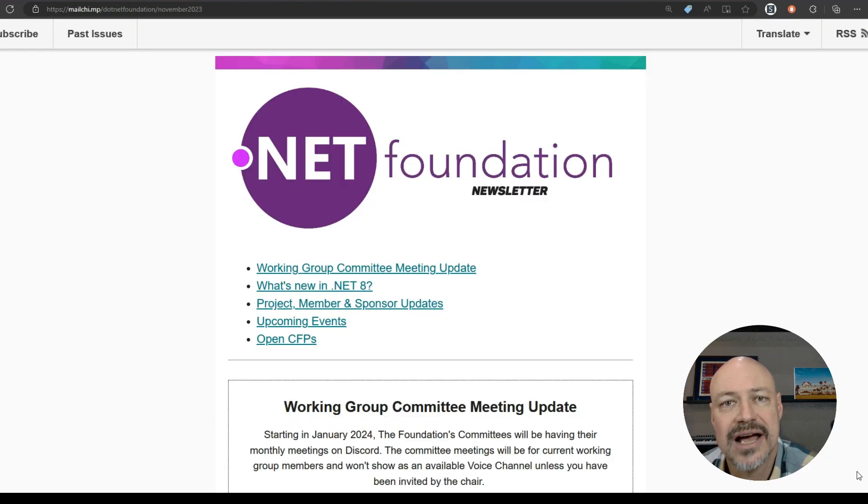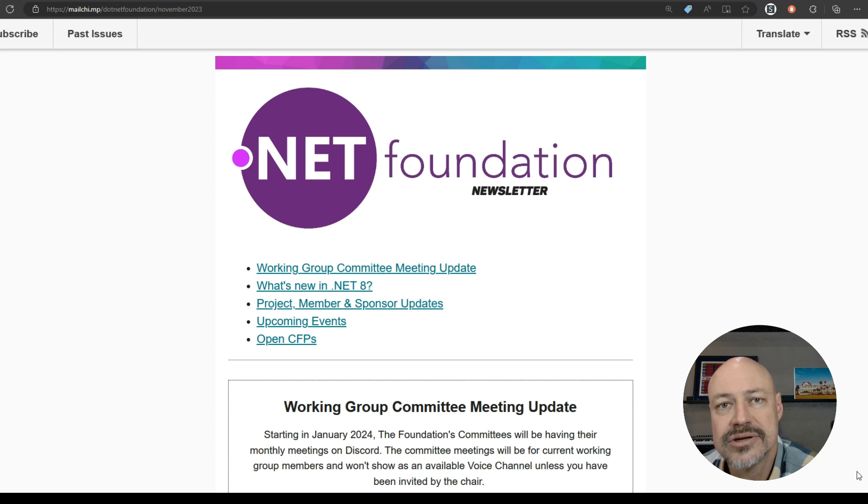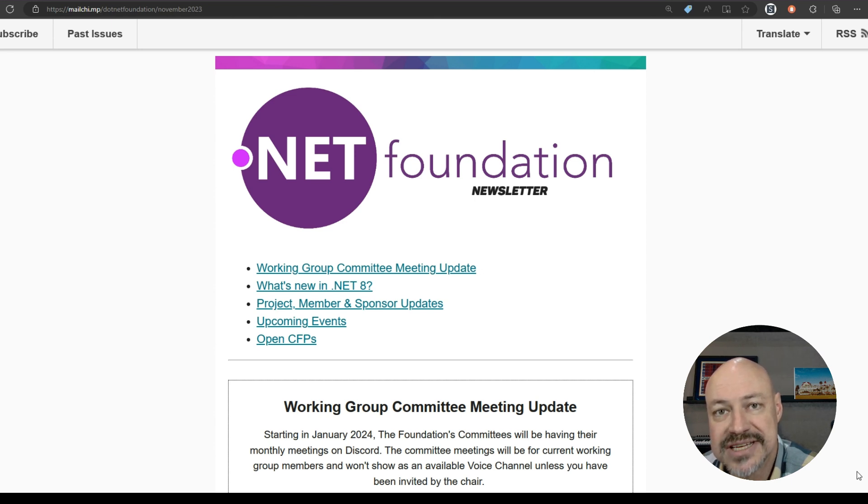We've got the .NET Foundation newsletter, which includes community events and calls for presentations that are open.